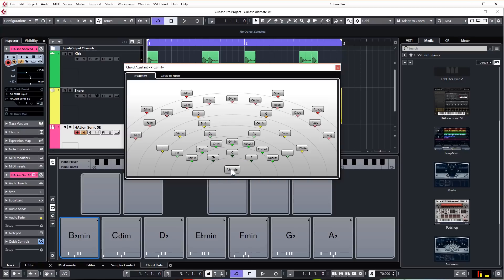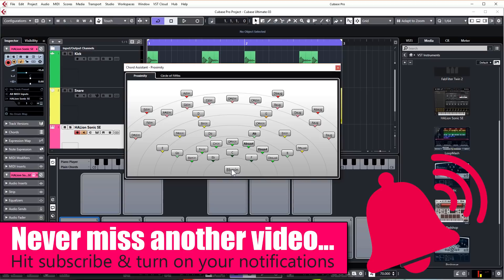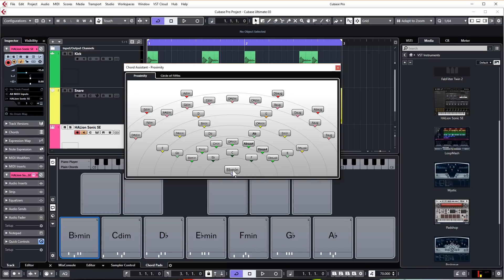These ones will all work nicely with our root chord, but as we get further out they can get a bit more dissonant. The further out we go, the more harmonically complex they're going to get. It's easier to get a more pleasing chord progression by using chords that are close to our original or root chord. If you've got a chord in here that you haven't got in your chord progression laid out, you can actually just drag it in.